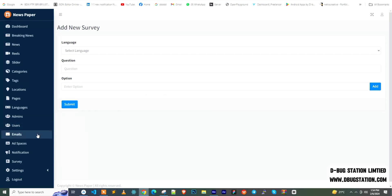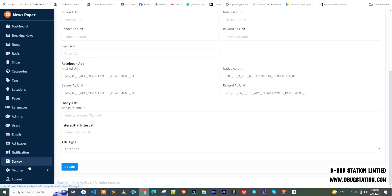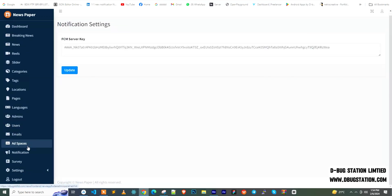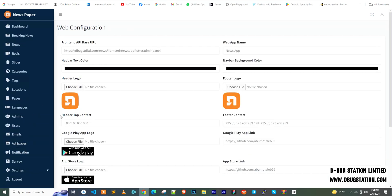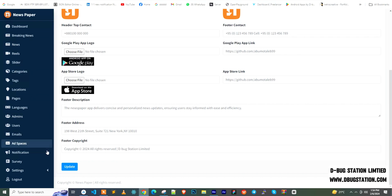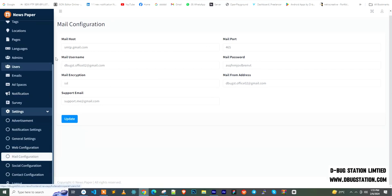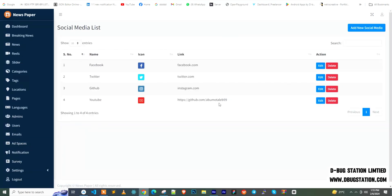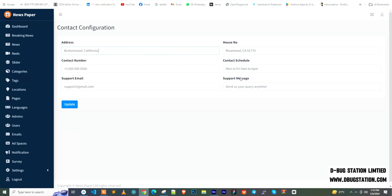In the settings section, there are multiple sub-sections: advertisement settings where you can insert your mobile ad IDs; notification settings for your FCM key; general settings covering app version, OneSignal, app store URLs, and privacy policy URL; web configuration for the frontend URL, icon, app description, footer content, and copyright; SMTP configuration; and social media links where you can dynamically update redirect URLs and website contact configuration.